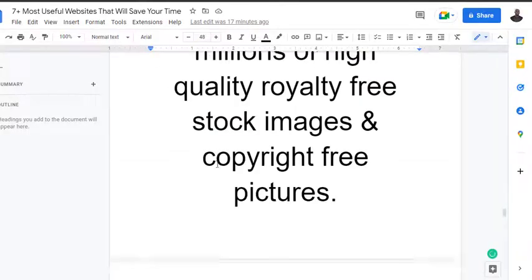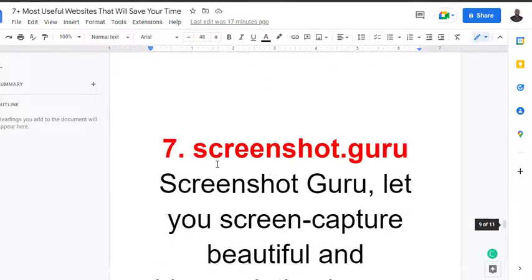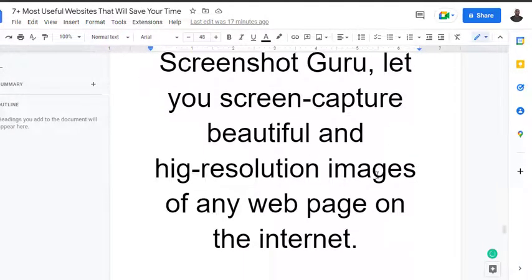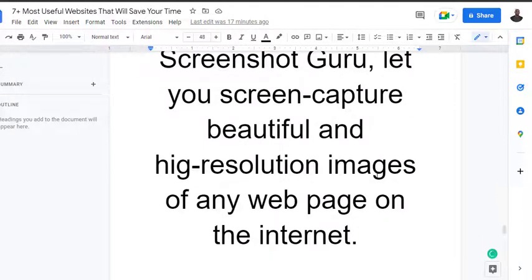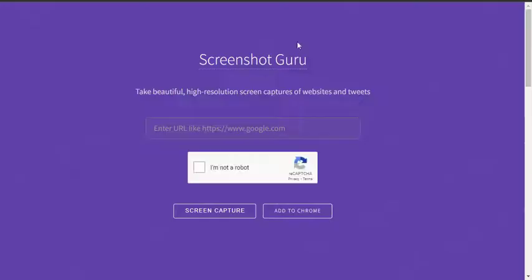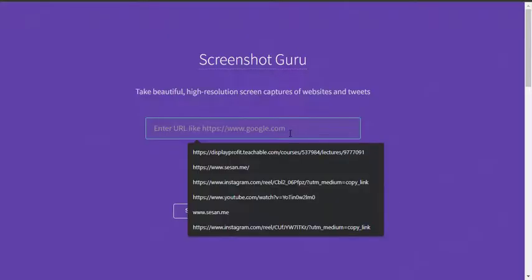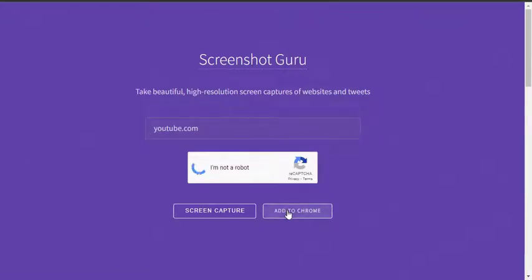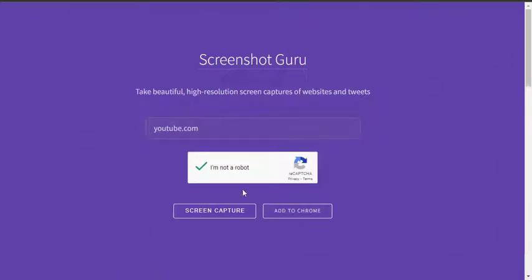We move on to Screenshot.guru. Screenshot.guru lets you screen capture beautiful and high-resolution images of any web pages on the internet. Just type in the name. So let's screenshot YouTube.com. You can easily add it to your Chrome as well as an extension, so screen capture.